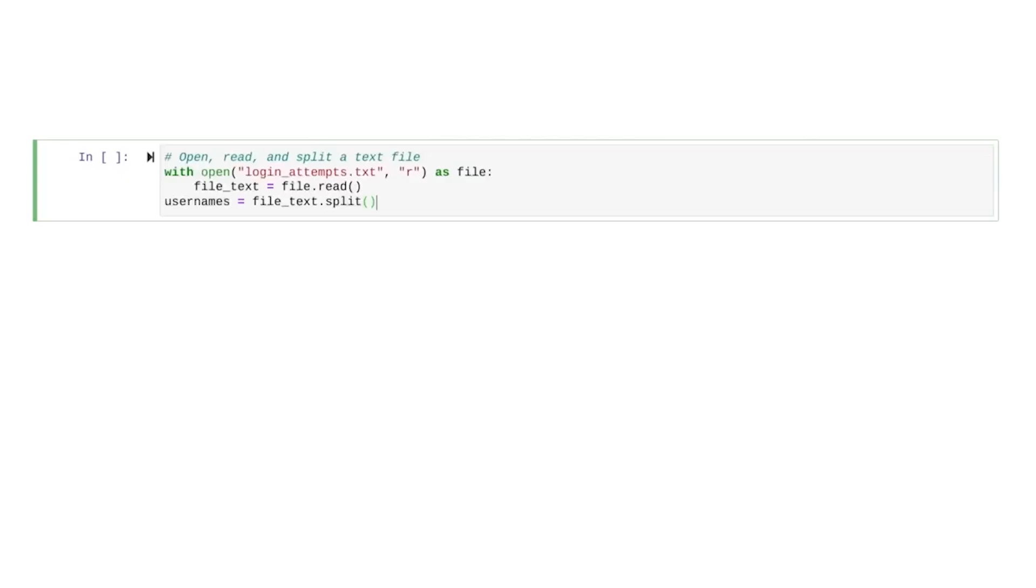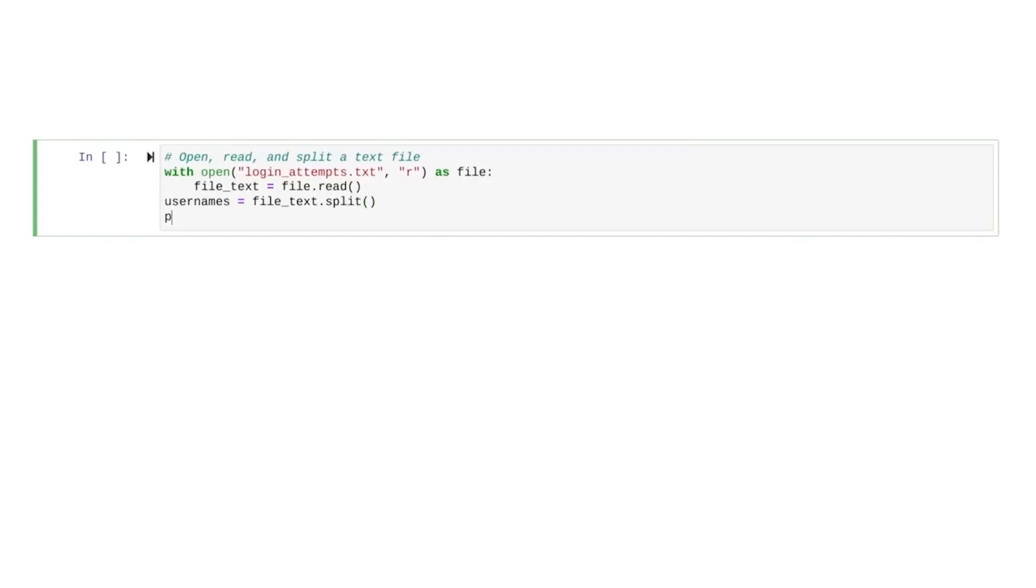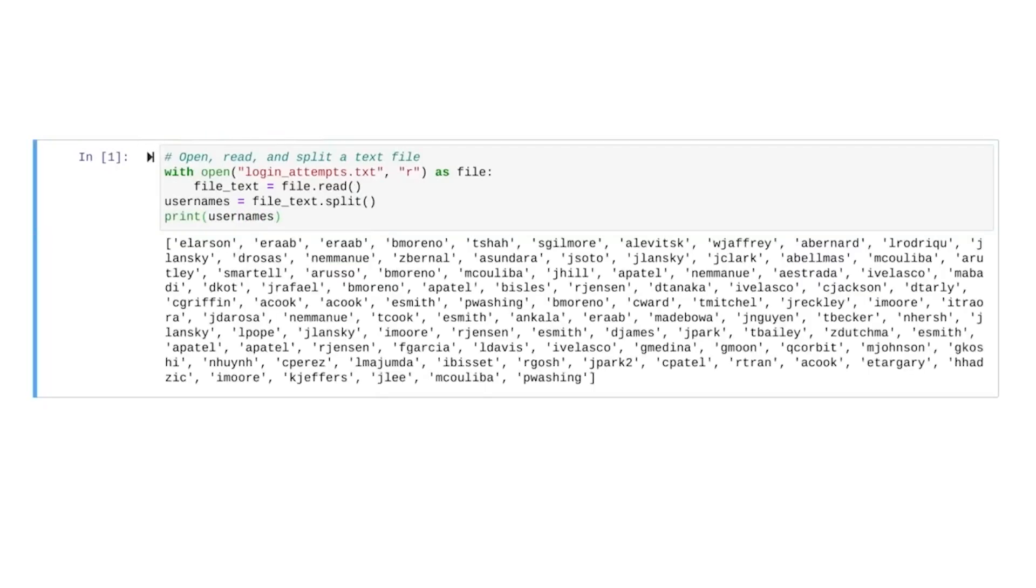We'll start with code that imports the file of login attempts, splits it, and stores it into a variable named usernames. Let's try printing the variable usernames to check for its contents. We'll run this. Perfect. This is exactly what we expected. The variable usernames is ready to be used in our algorithm.